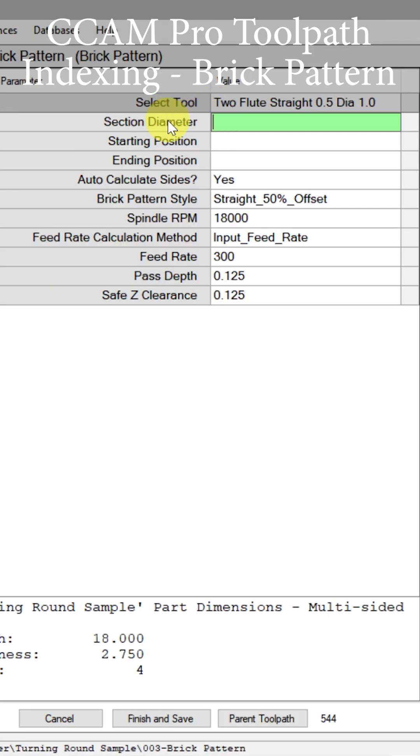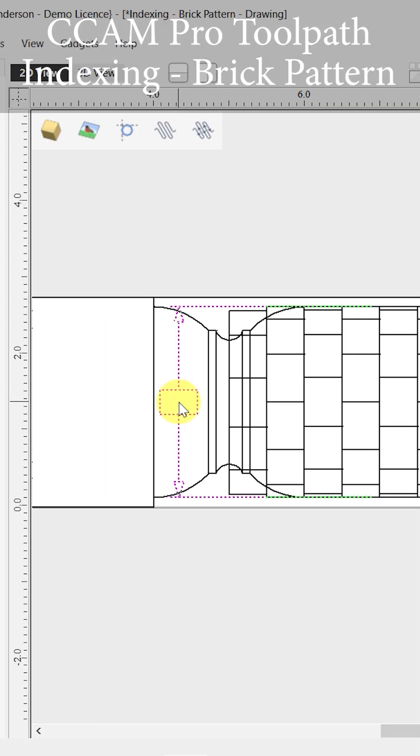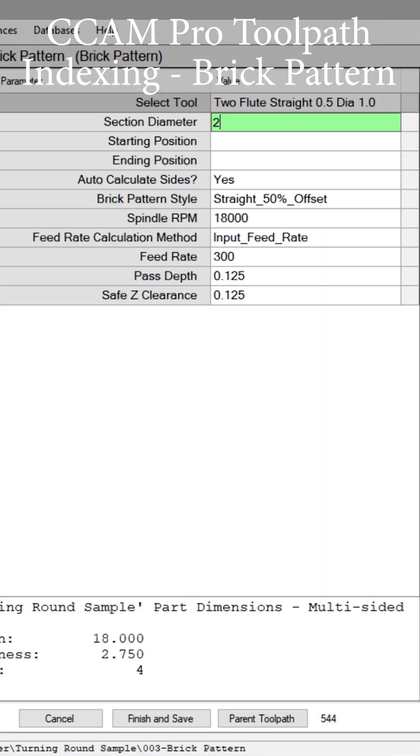We have the section diameter and the start and ending position. That will give us a section diameter that's been turned around to two and a half inches. So 2.5 inches is what we'll put in that field.